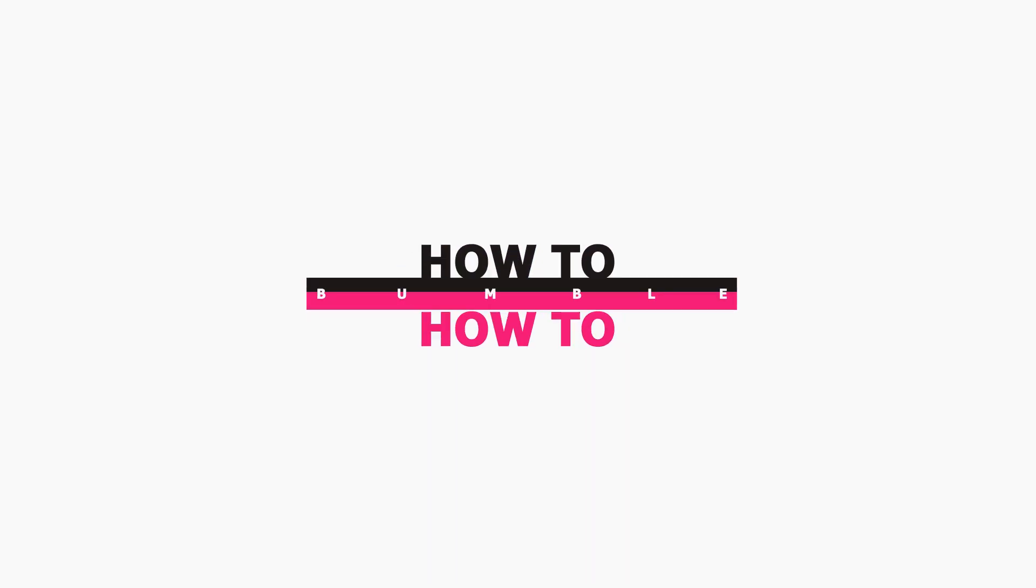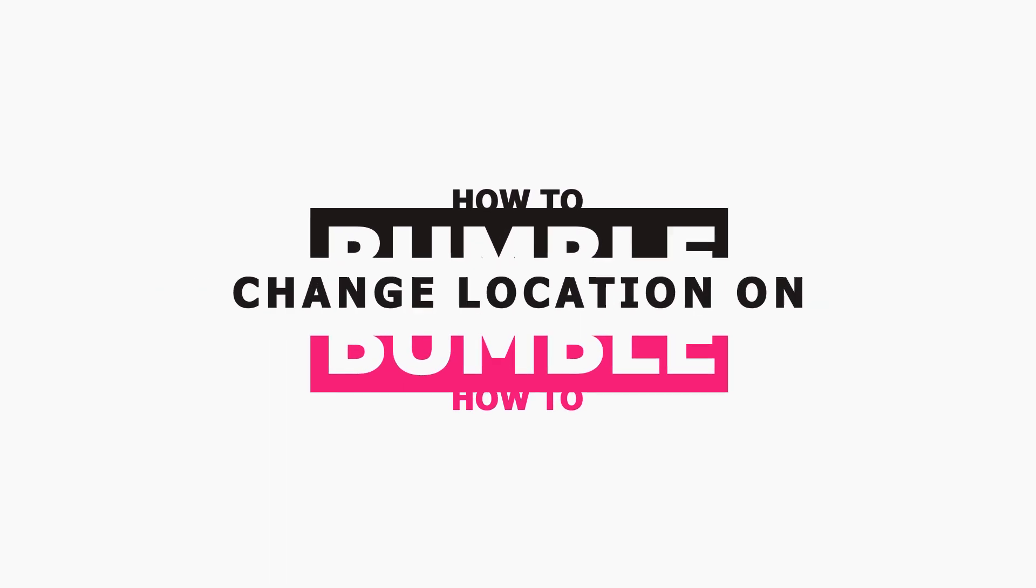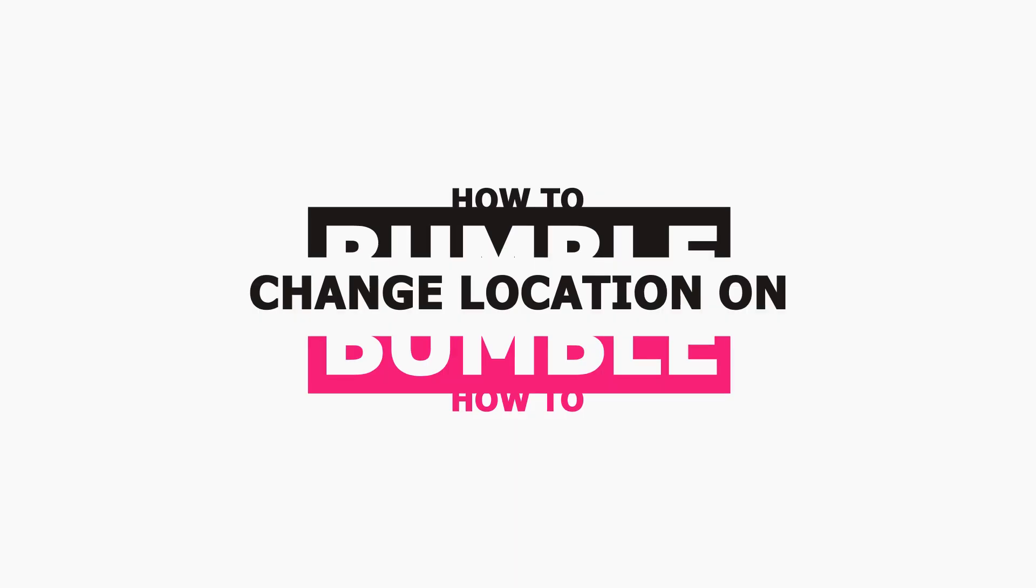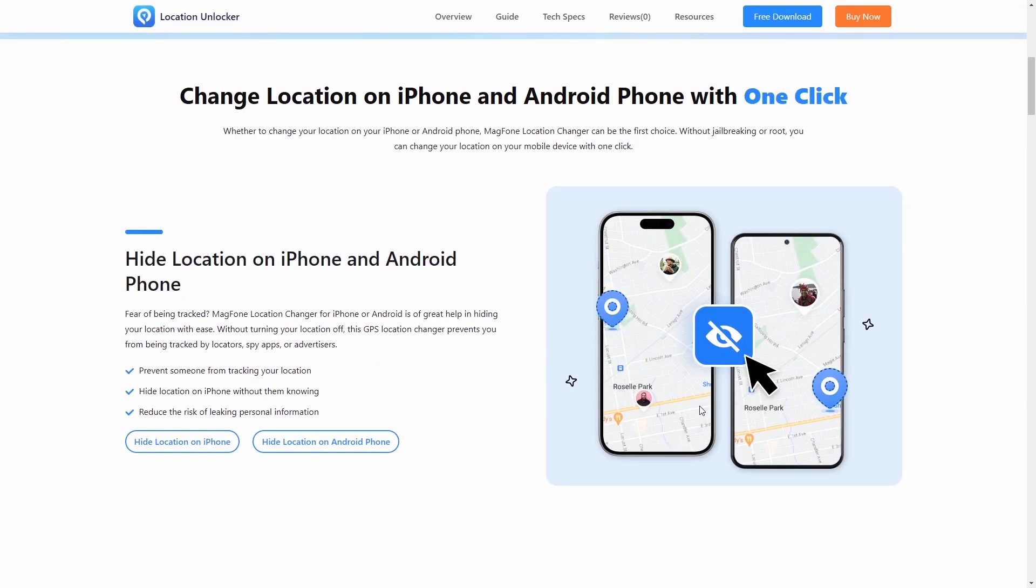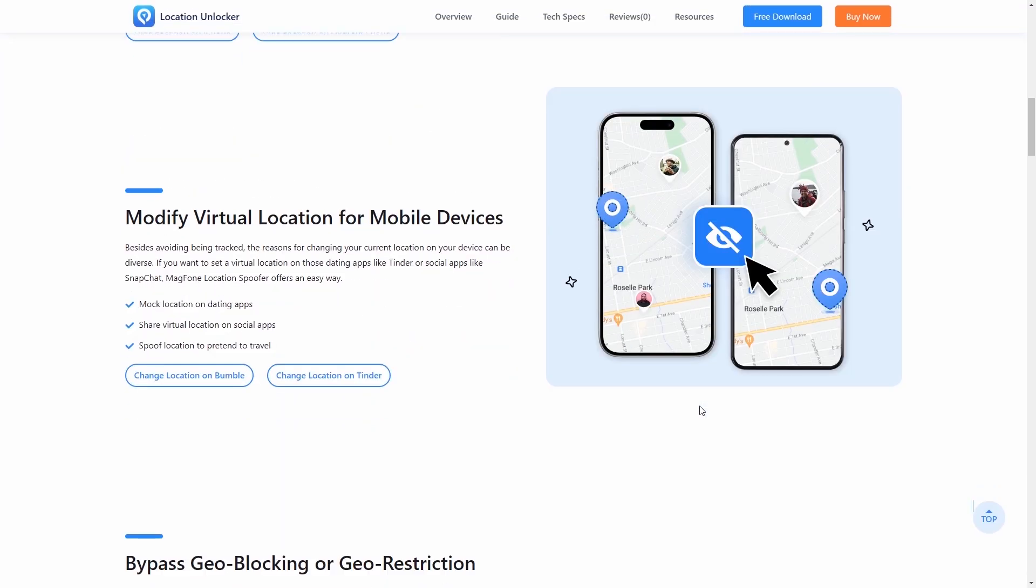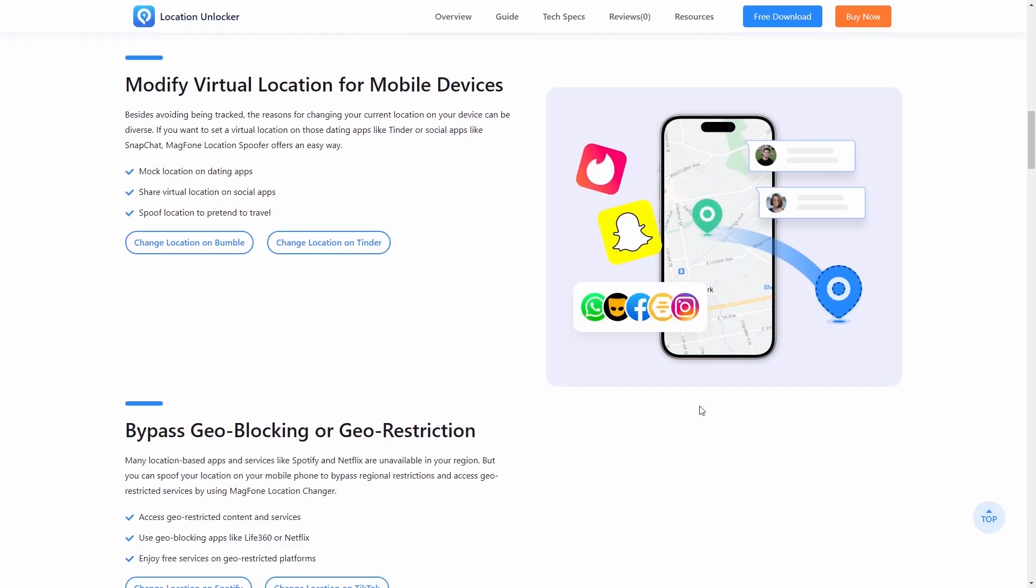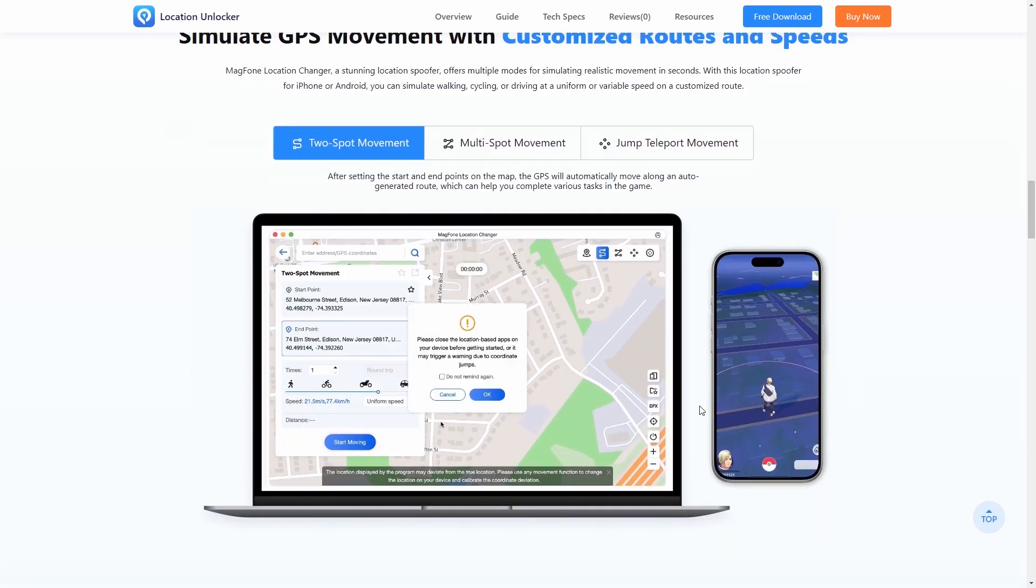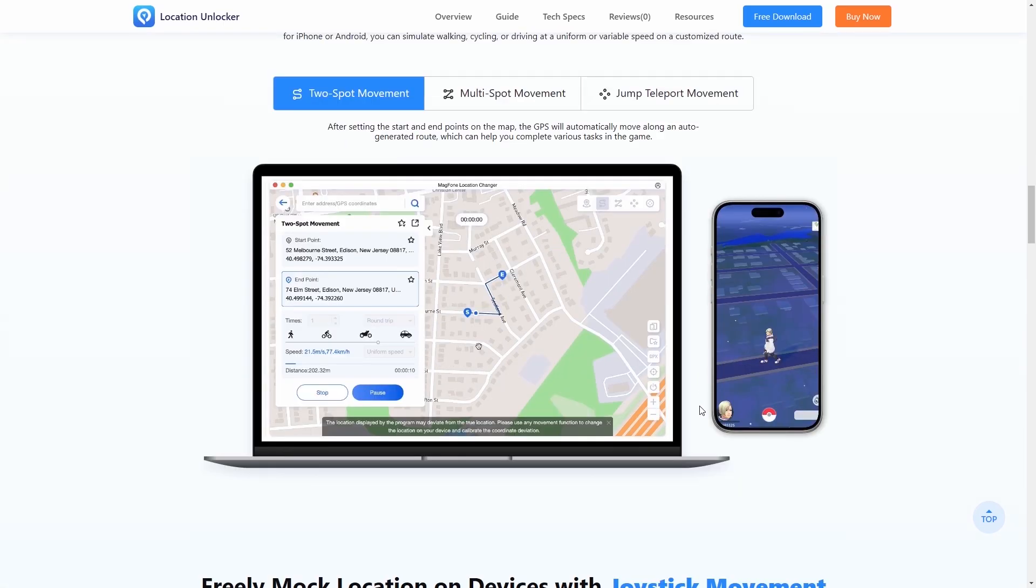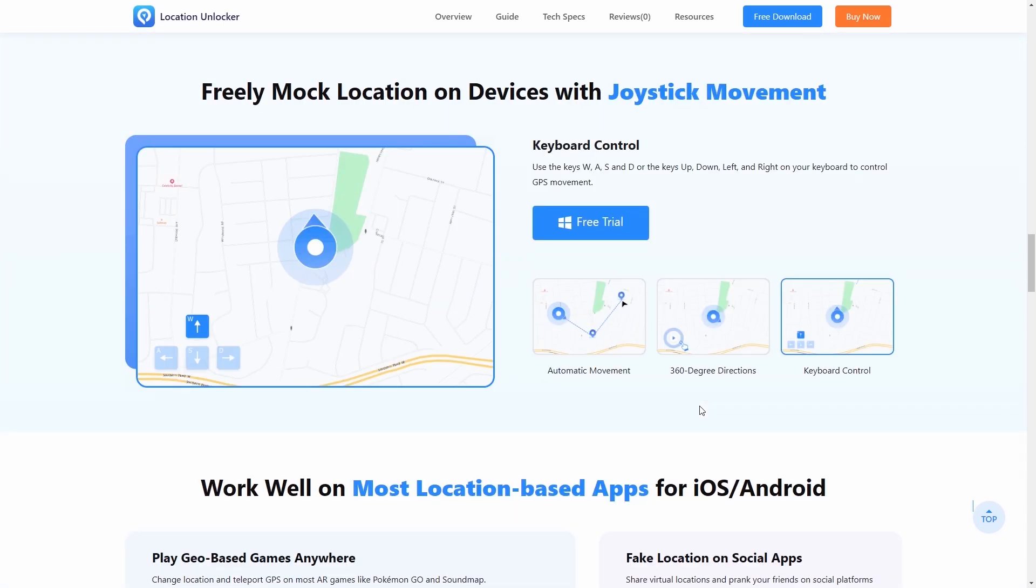How to Change Location on Bumble. Magphone Location Changer offers a simple way to change location on Bumble without subscribing to Bumble Premium or Jailbreaking.